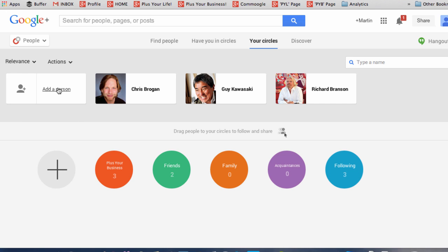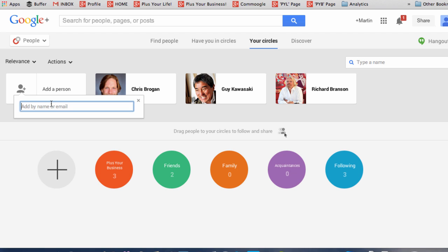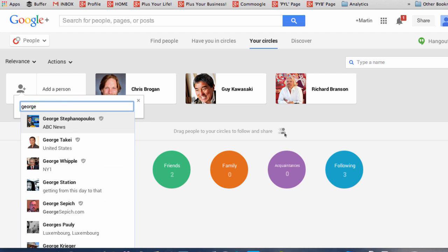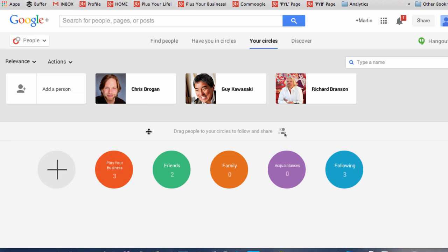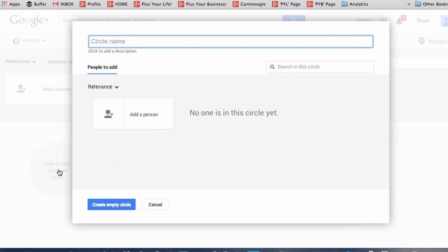If you want to add an additional person, you just search here and you can add people in that you want. Finally, if you want to create a new circle in this section, you can click and create a new circle.